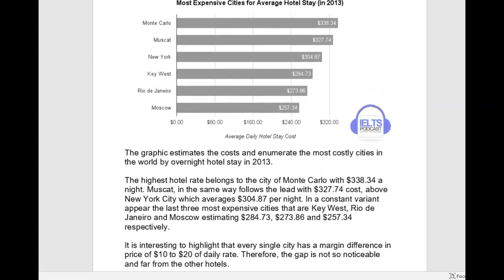Let's actually read what you wrote. You call it a 'graphic.' I would have just stuck with 'graph' because this kind of makes us think of an adjective. So if somebody quickly reads 'the graphic estimates,' that's not what you want. You could have just called it a graph, or even better yet, you could have called it what it is, which is a bar chart.